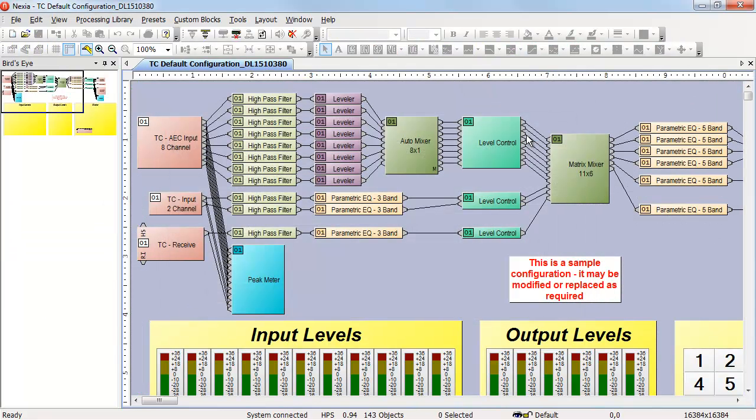When I connect to a system, the current programming for that system is pulled from the devices into my computer. And my computer is connected in real time to those devices to control them.